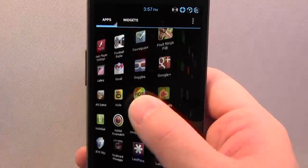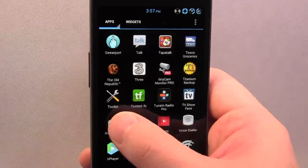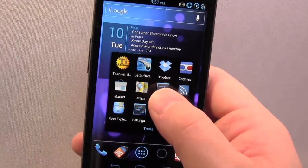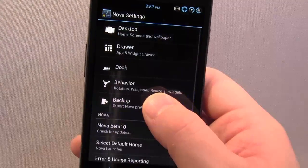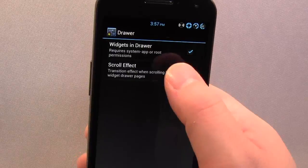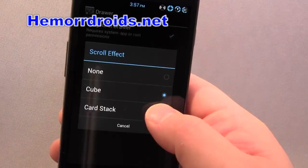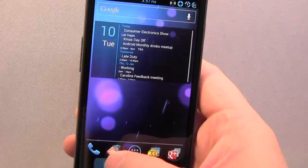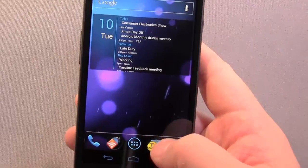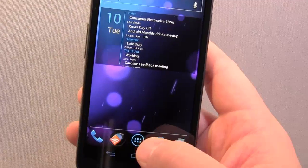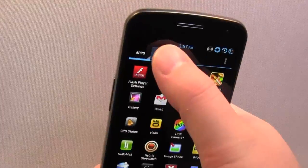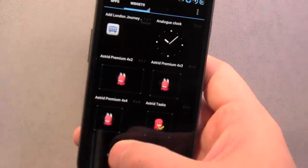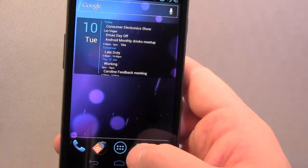Which is kind of cool — if you have Cube on your home screens, you can have Cube in your app drawer too. I'm going to go back to Card Stack if you don't mind. For Widgets in Drawer, I had to move the app to be a system app, which I used Titanium Backup for. But that then allows you to have widgets showing in the app drawer, like regular Ice Cream Sandwich does.